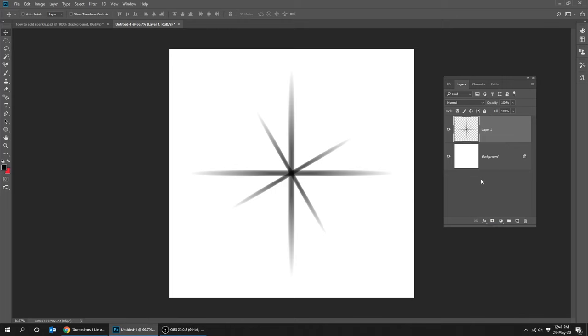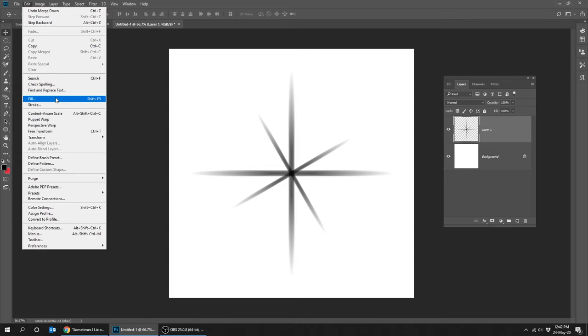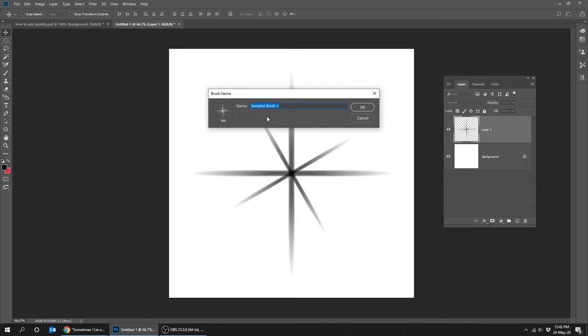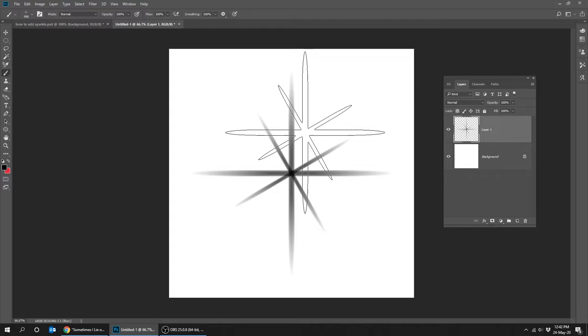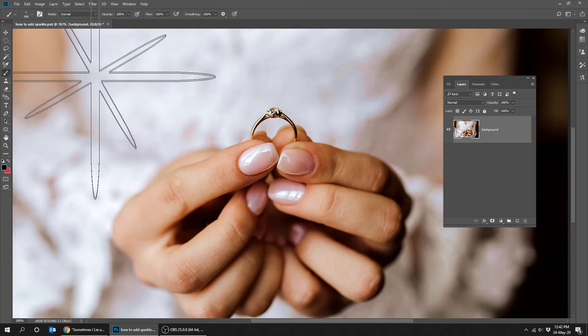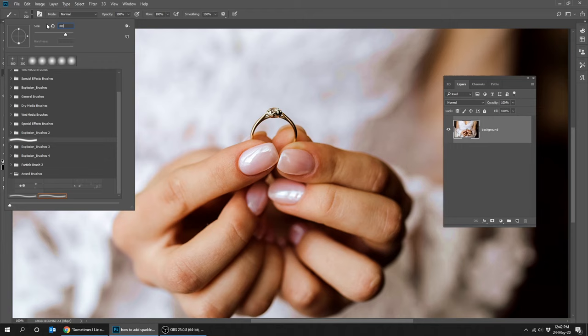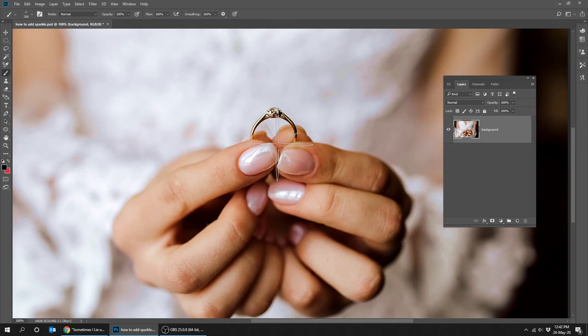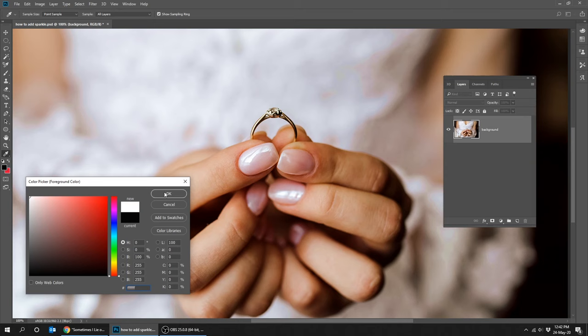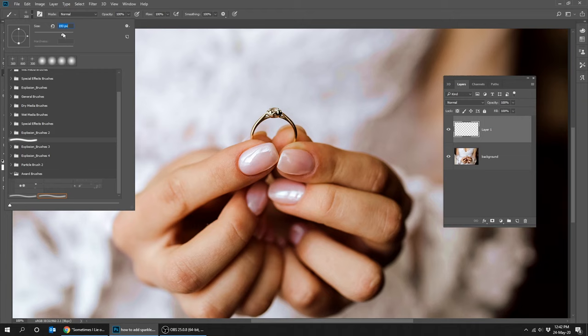Go to edit, define brush preset. Open your diamond picture. Select the brush tool. Decrease its size. Change the color to white. Add new layer. Let's decrease a bit more the brush size.